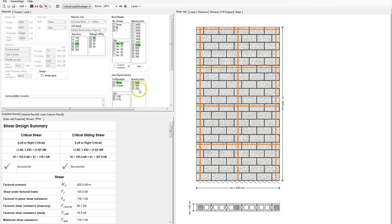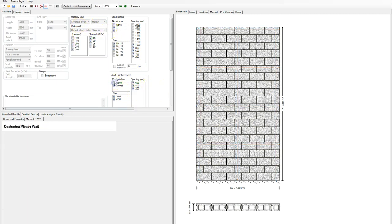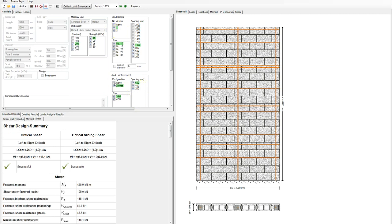When I add bond beams, you'll notice that joint reinforcement is no longer needed. If I wanted to put it in I could just turn off the None option, but MASS will automatically, by default, try to get by with the smallest amount of steel using the smallest and weakest masonry unit to try to get a more efficient design.